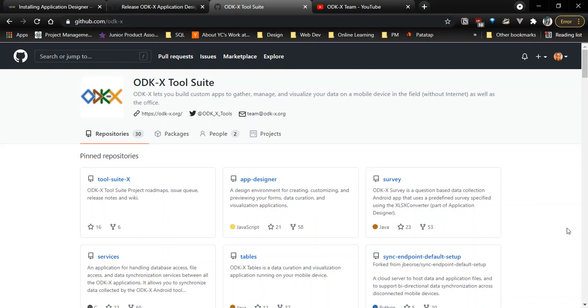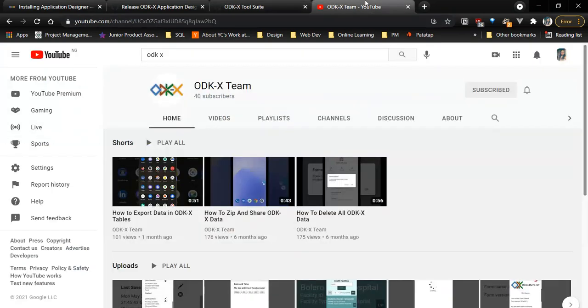Hello everyone, this is the ODKX Tool Suite, a collection of software that enables you to gather, manage, and visualize data on a mobile device. Welcome to the ODKX YouTube channel. Ensure you subscribe and click the bell notification for our new videos.